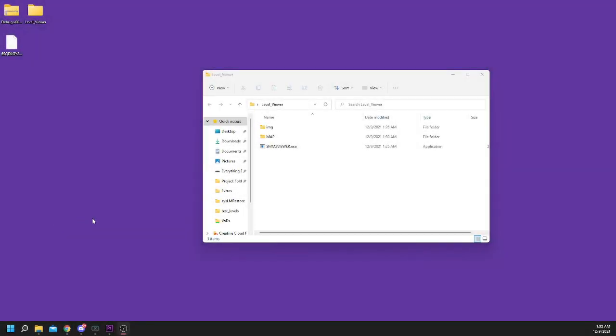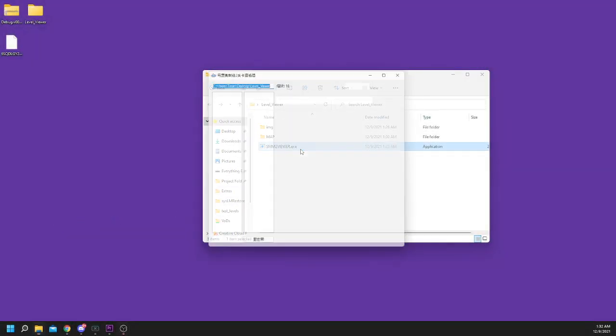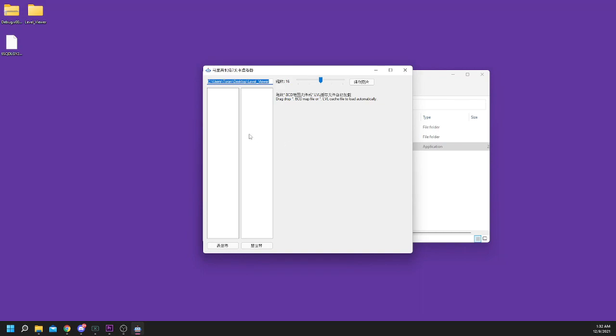It is finally time to open the level. Start the SMM2 Level Viewer and drag in the level that you downloaded earlier. Once you drop it in, you'll see everything populate.